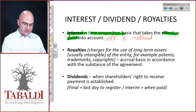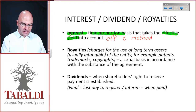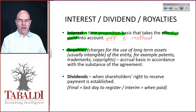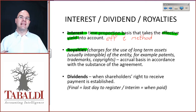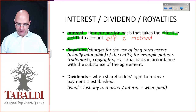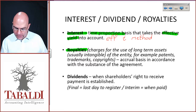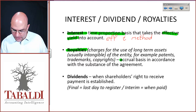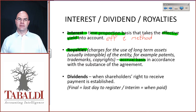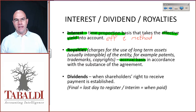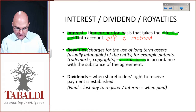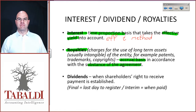For royalties and any other contractual income that relates to intellectual property, we draw on the framework idea of accrual accounting. The accrual basis must be used in accordance with the substance of the agreement.